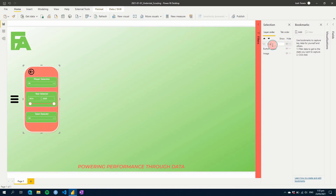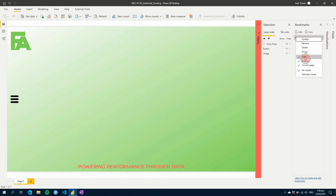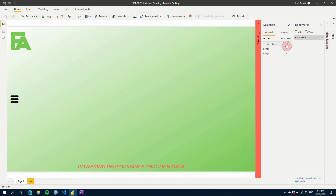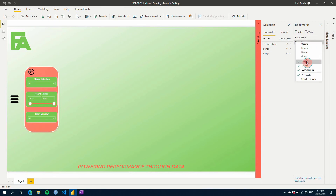If we hide the slicer group now, everything will disappear. We'll create a bookmark called 'Slicers Hide' — we'll deselect data and keep the display as is, then click Update. Then we'll show our slicer pane again and create another bookmark called 'Slicers Show', again deselecting data and clicking Update. Now clicking 'Slicers Hide' hides it, and 'Slicers Show' shows it.